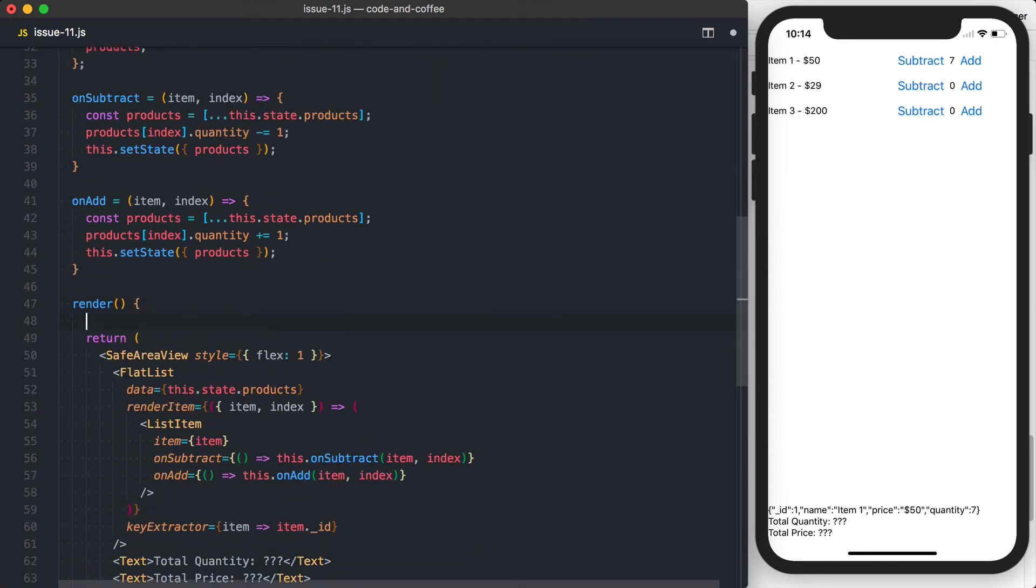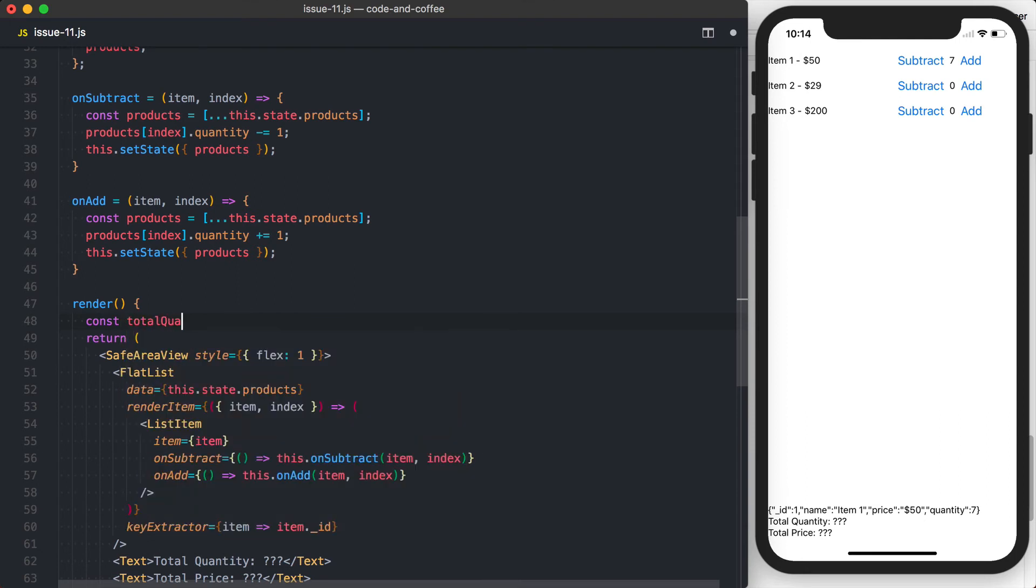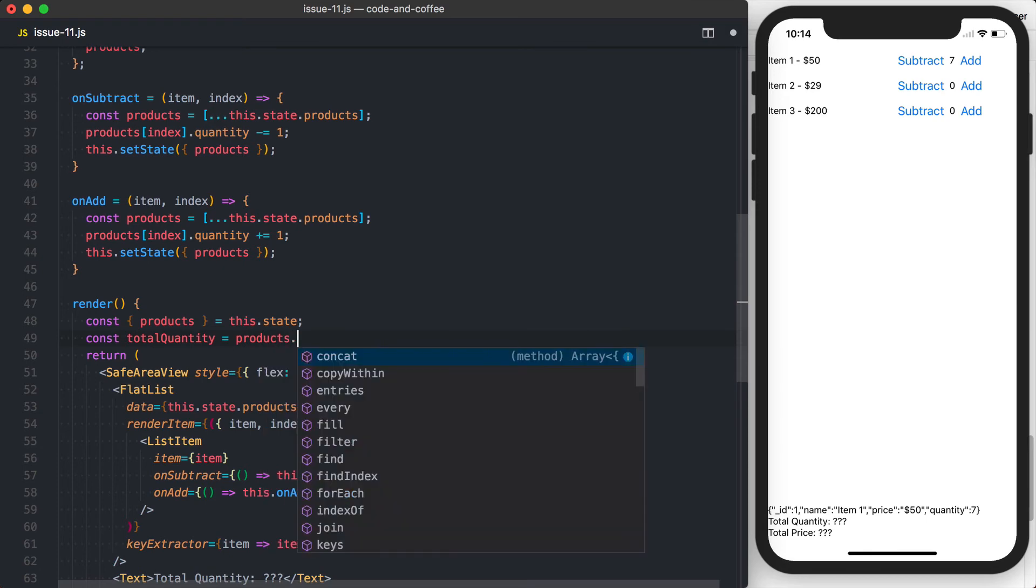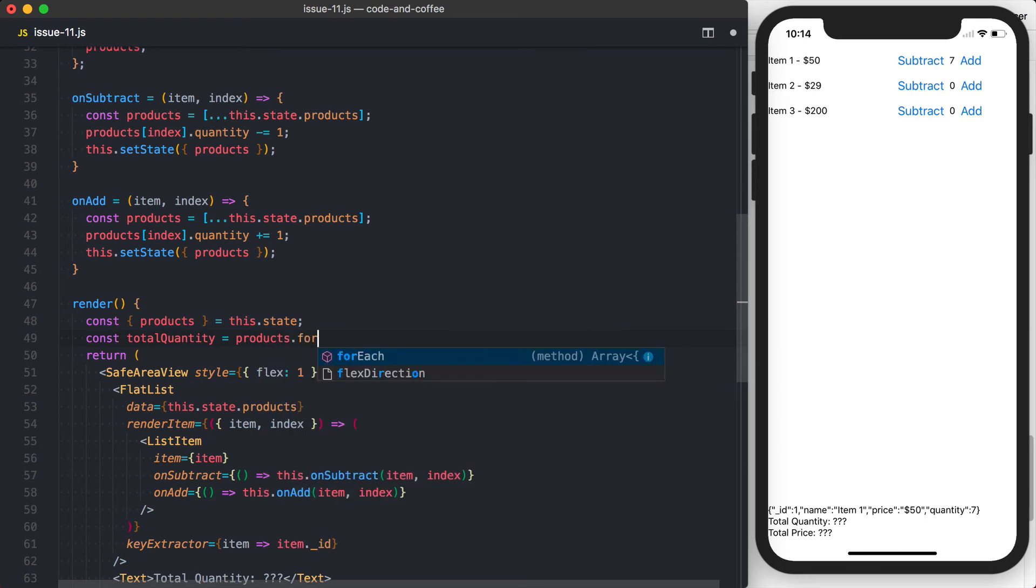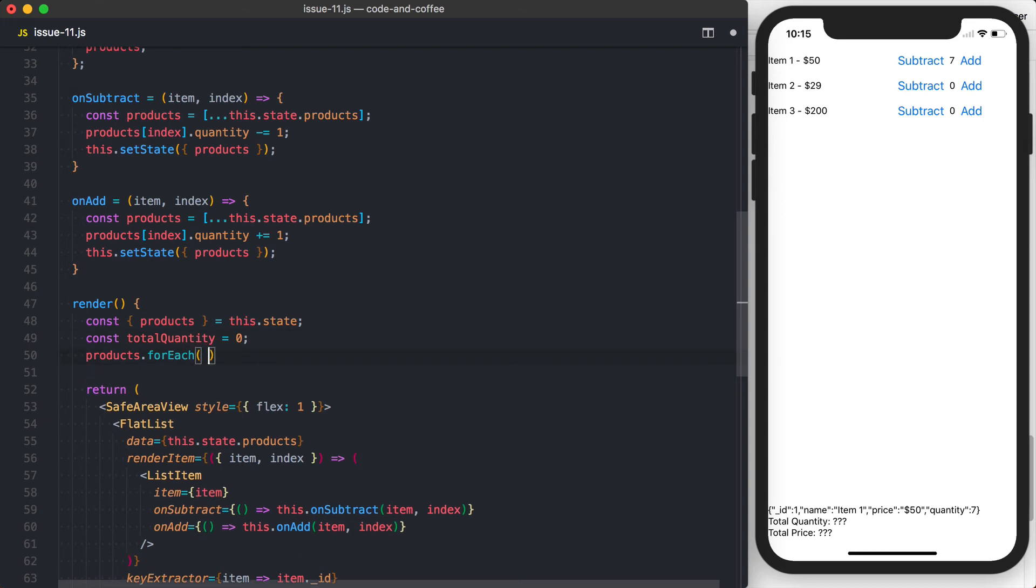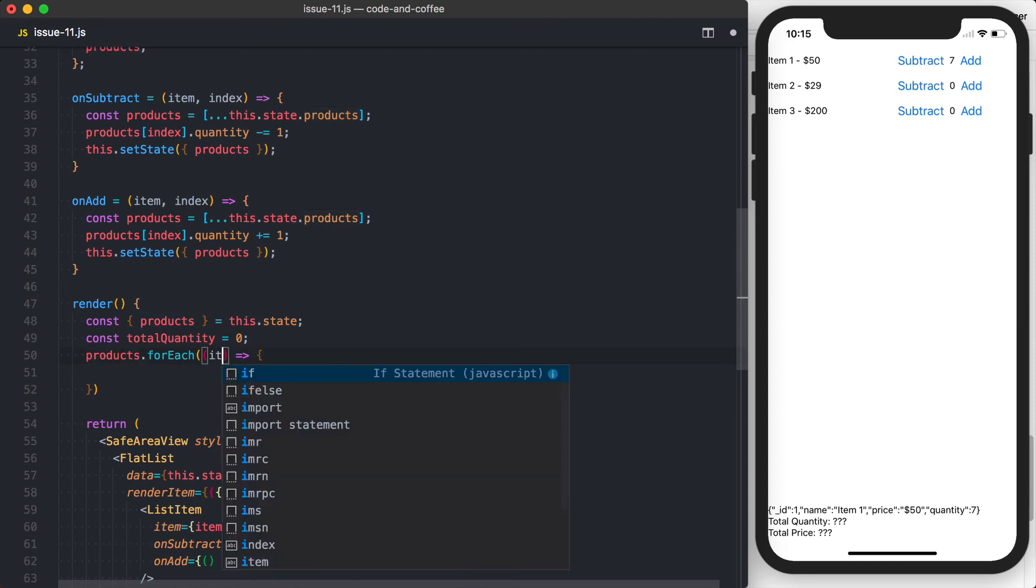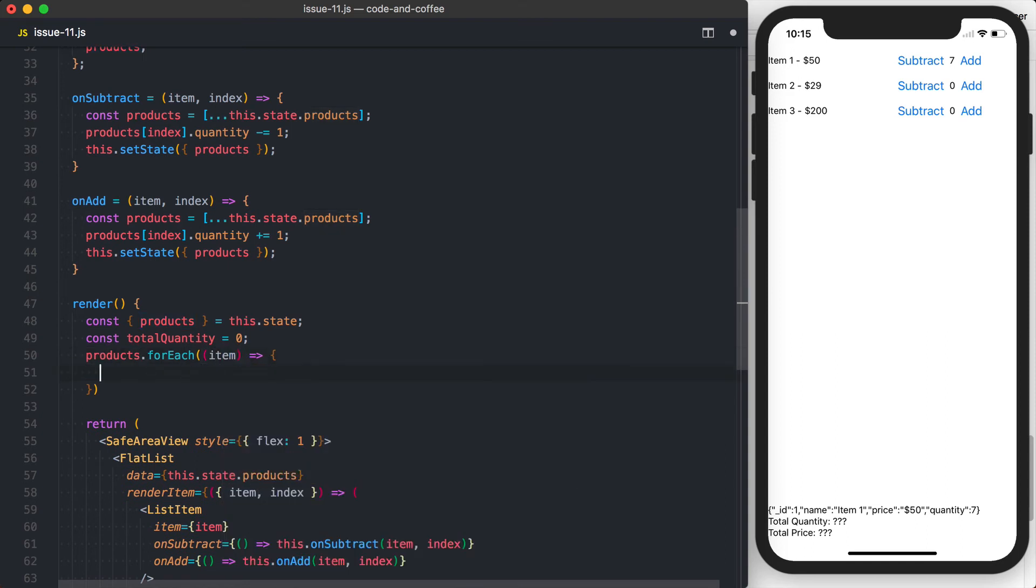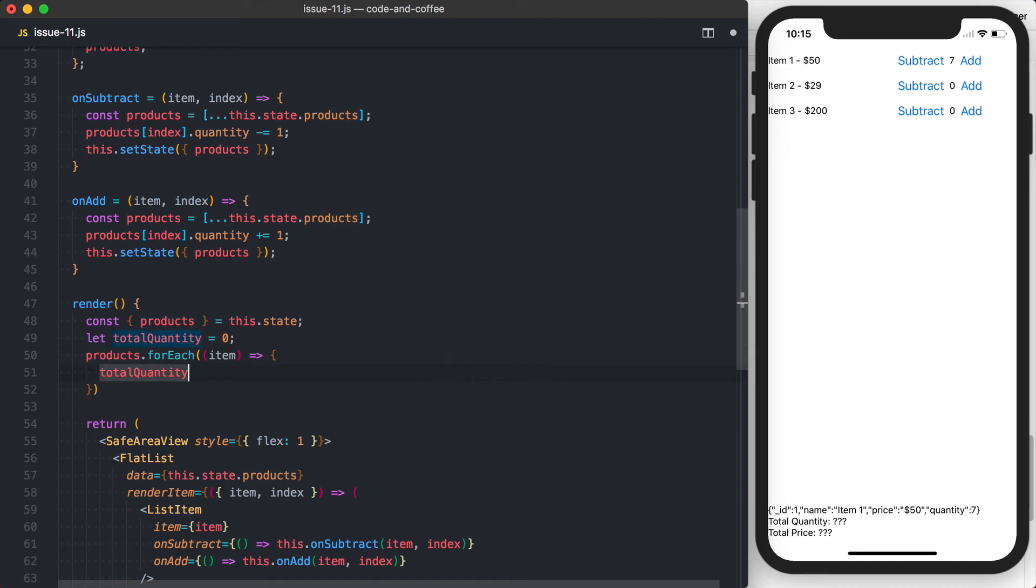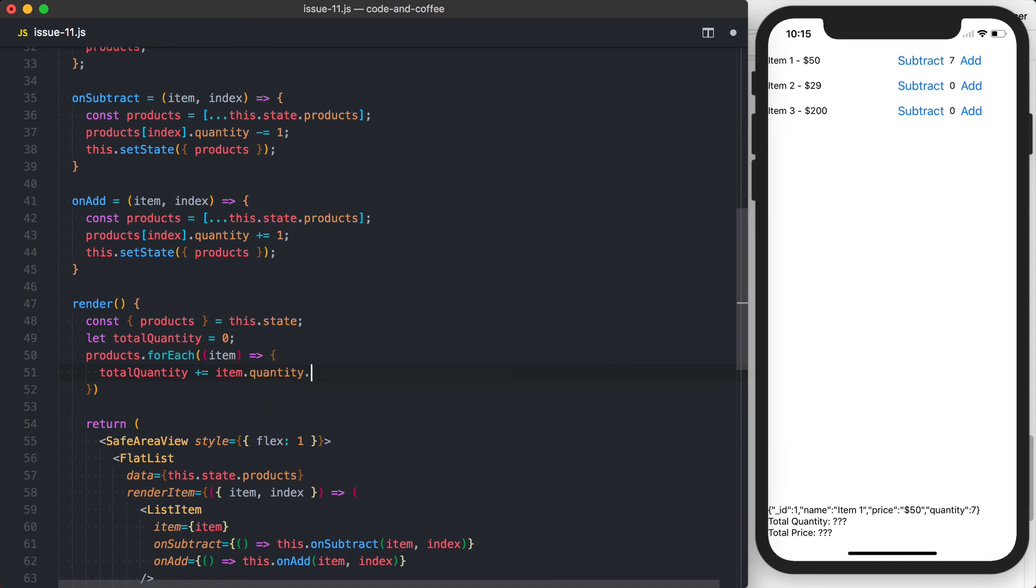Let's then go ahead and calculate the quantity, or we'll say the total quantity, and that's going to be equal to, actually we'll go ahead and pull out products. So products is equal to this.state. Then we can say products.foreach. Again, there's probably going to be a better way to do this. So actually, let's start total quantity at zero. We'll then go ahead and say products.foreach item. We can then say total quantity. This is actually going to have to be let since we're modifying it. So total quantity is then going to equal, or actually we can do plus equal item dot quantity.